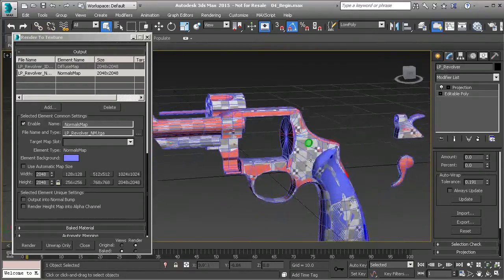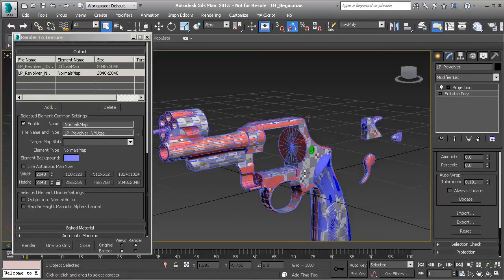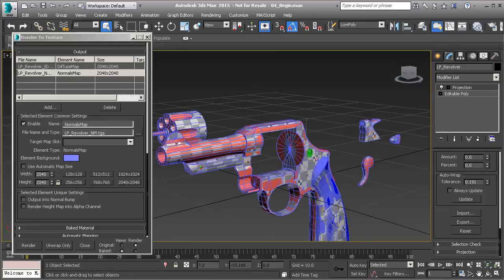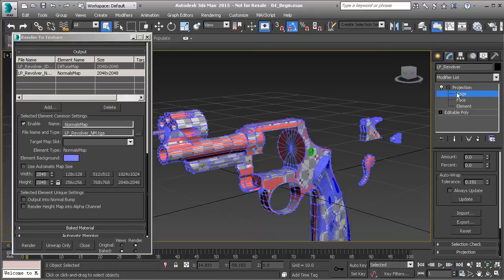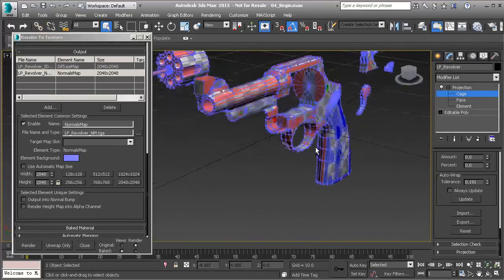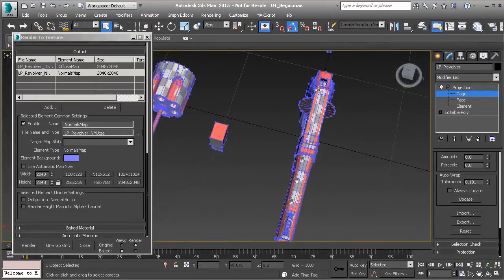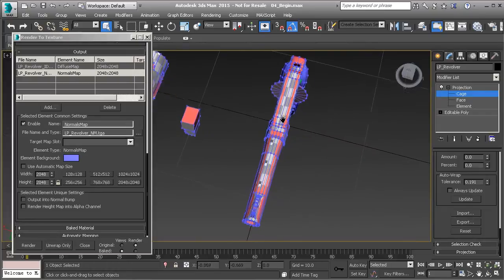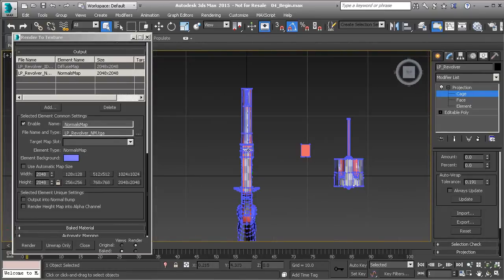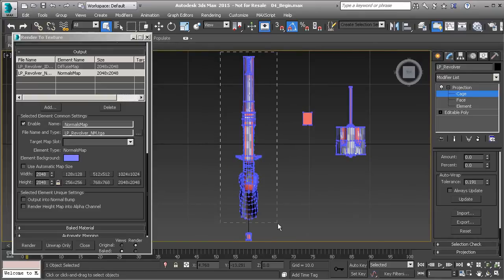When creating the low poly mesh, make sure you adhere fairly closely to the high poly mesh. We're in an era where polygon count isn't as critical as it used to be, but we don't want to reduce it so much that we have to heavily modify projection cages. Go to the cage sub-object mode of the projection modifier, select the cage you want to modify — in this case, the cage for the gun frame. Go to the top view by pressing T and do a marquee selection around just the points in the frame.